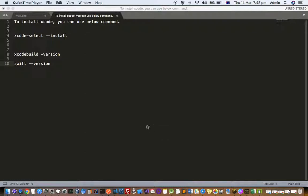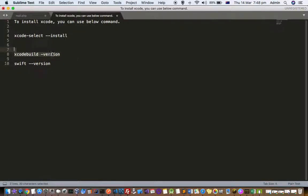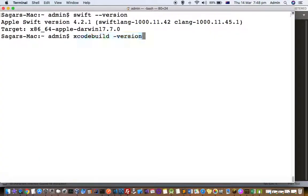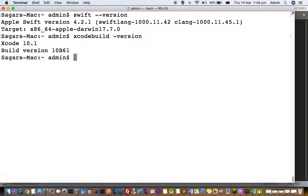First of all, check if Xcode is installed or not using this command: xcode-build -version. If you execute this command, you should get an Xcode version if it is installed. If it is not installed, you will get some kind of error. Right now you can see that the version of my Xcode is 10.1.